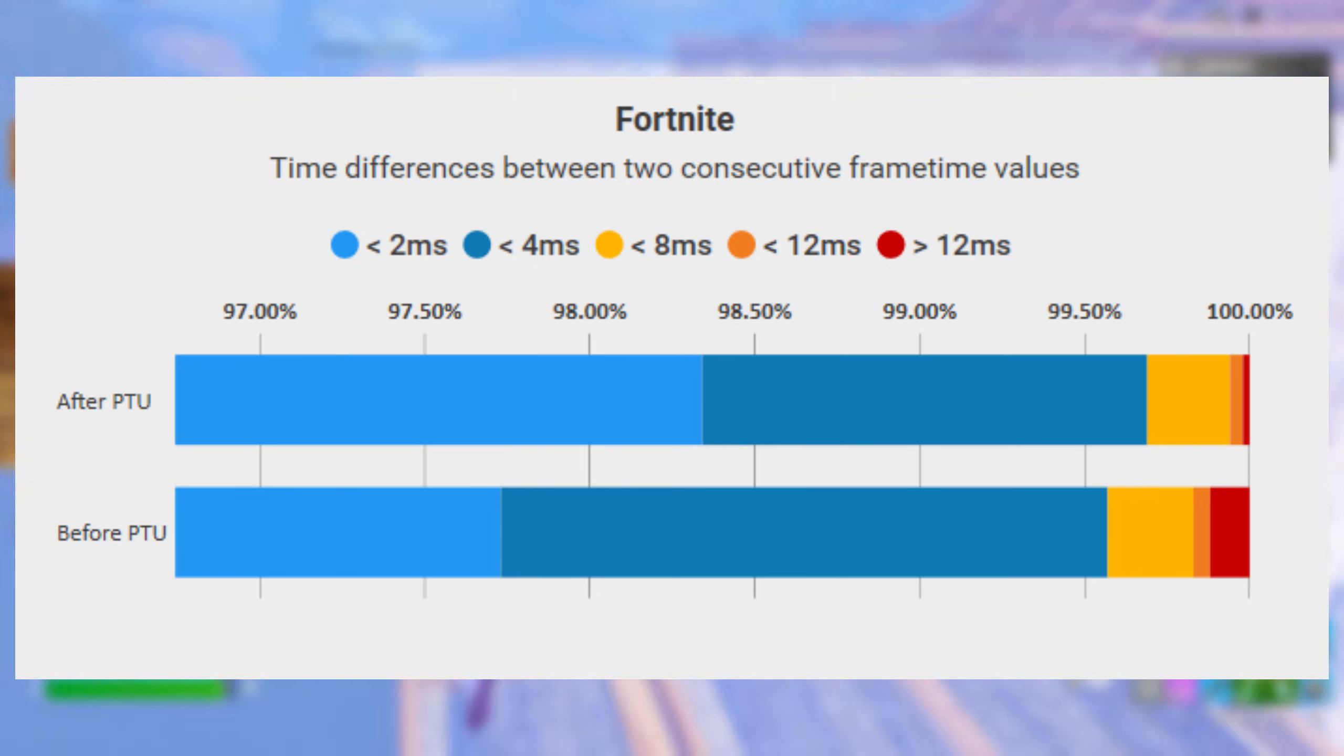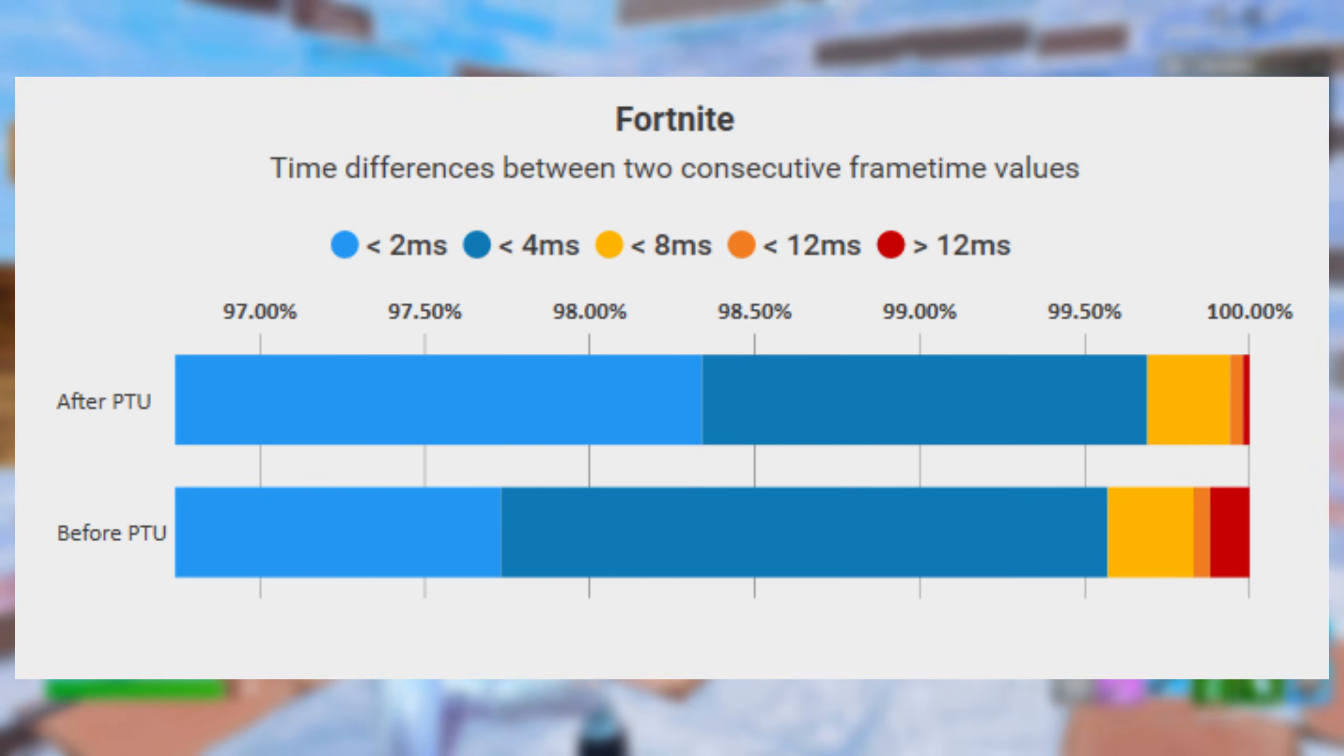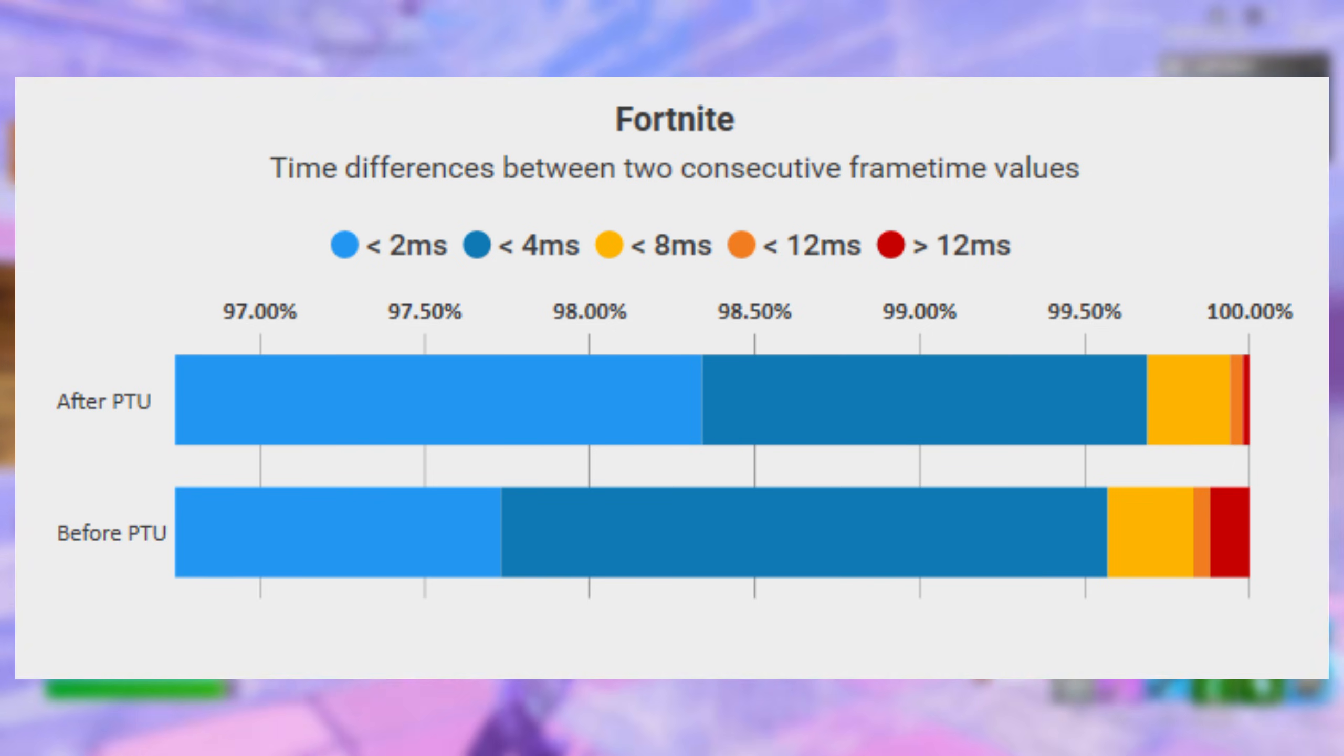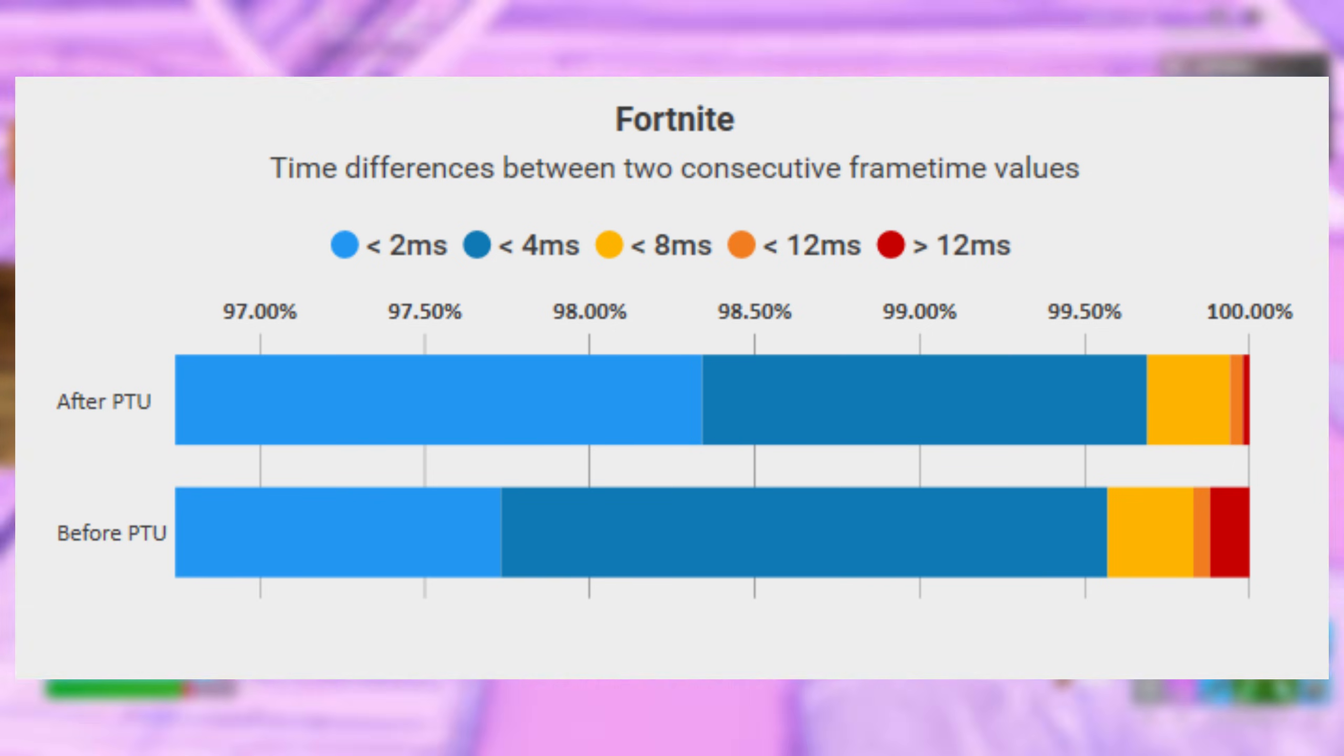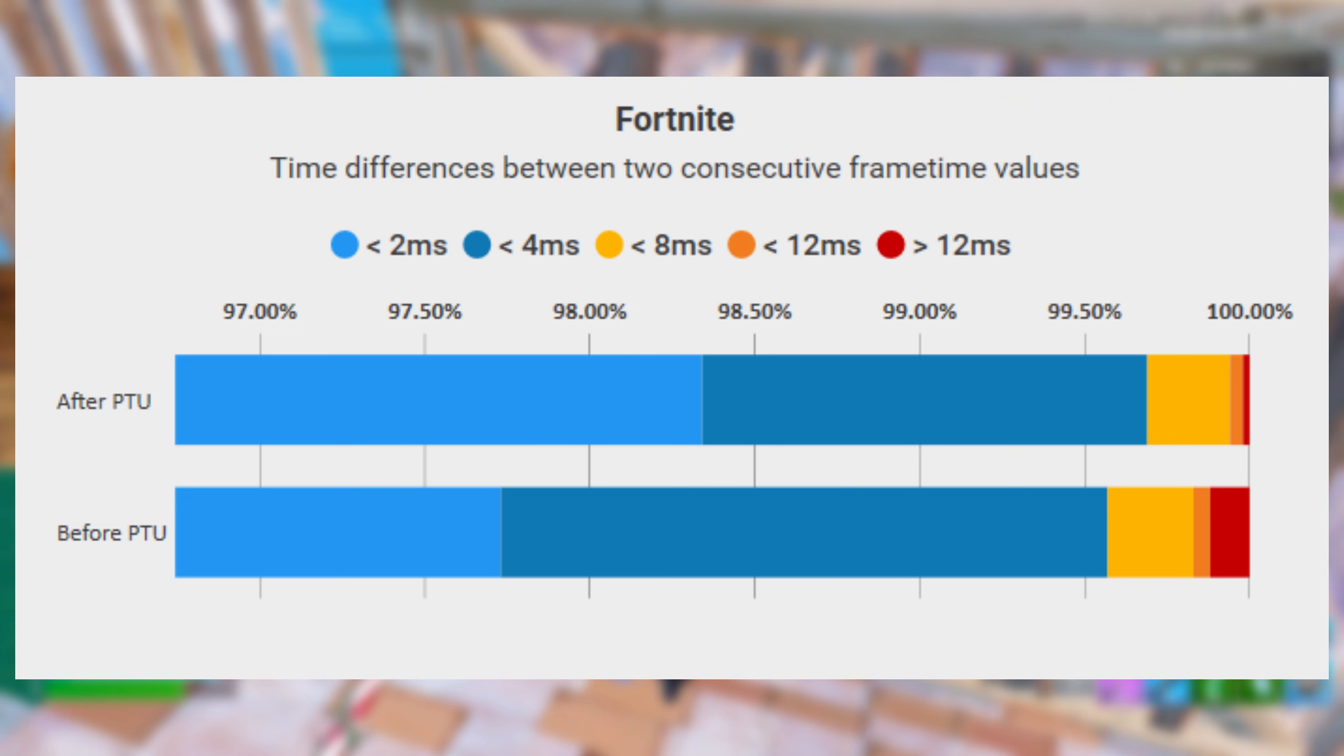So in plain English, the game isn't just running faster, it's also running smoother. The hitching and micro stutters that mess up your aim are virtually eliminated, giving you that buttery smooth input response that you need to hit your shots.